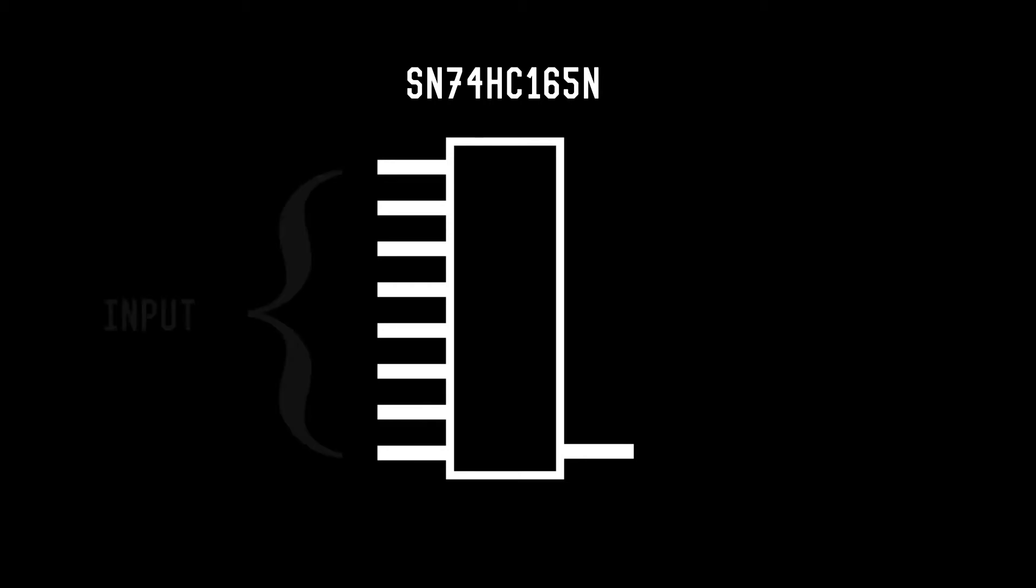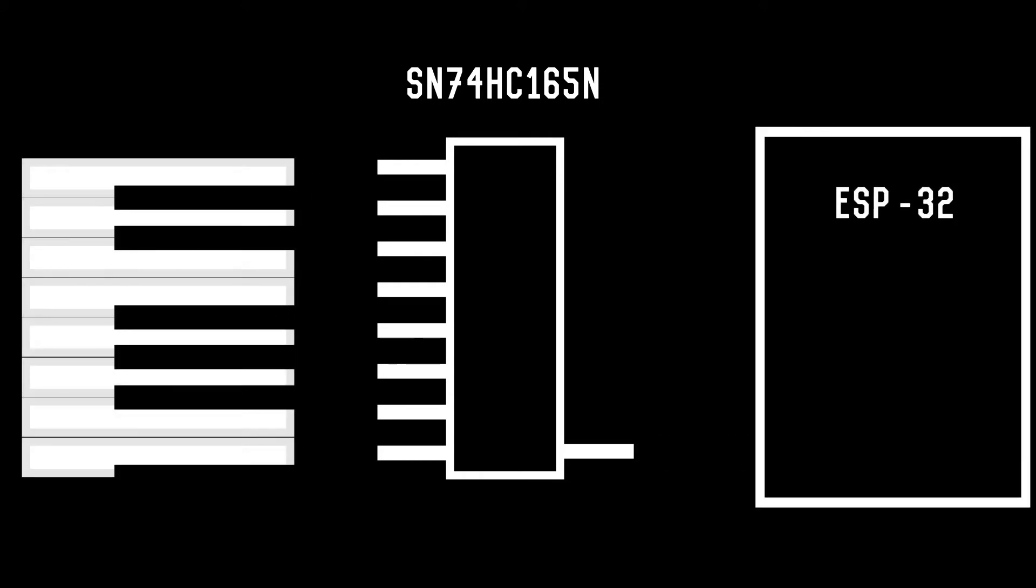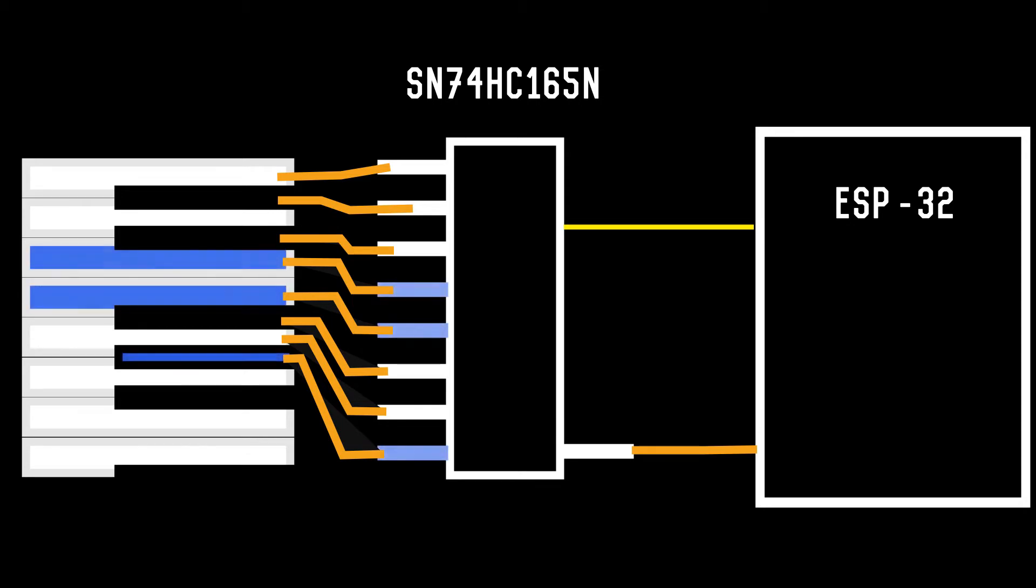Shift registers can be used to expand the number of inputs available to the ESP32. In this case, the 165N has 8 inputs and 1 output. The inputs are connected to individual keys on the accordion, and a single output wire goes to the ESP. The ESP can also send commands to the shifter through a few wires, which I'll represent with this yellow link. After you press a combination of keys,